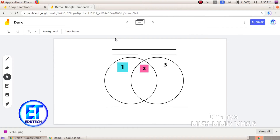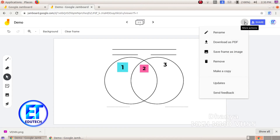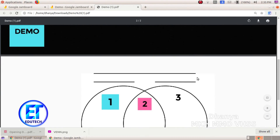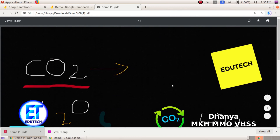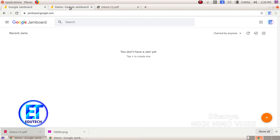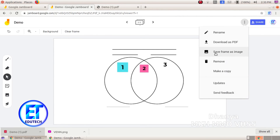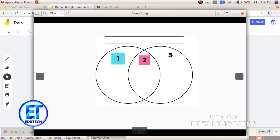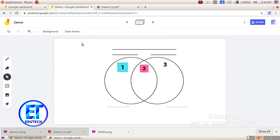Now here is Google Jamboard. I will save a PDF file. Click on this page and click these three dots, then download a PDF file. We have downloaded the demo. Click on the first frame and the second frame. Now we will save an image — click on Save Frame as Image. Now here is our saved picture.